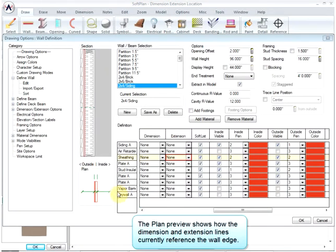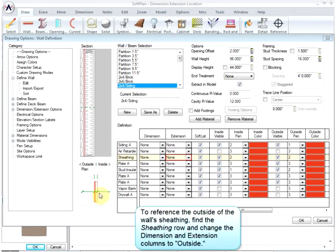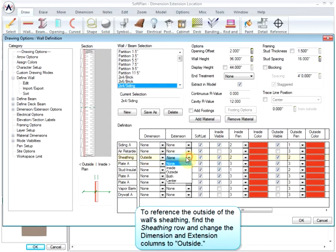The plan preview shows how the dimension and extension lines currently reference the wall edge. To reference the outside of the wall's sheathing, find the sheathing row and change the dimension and extension columns to outside.